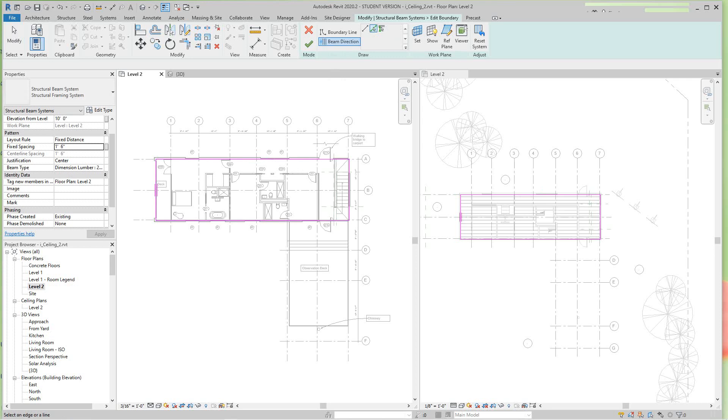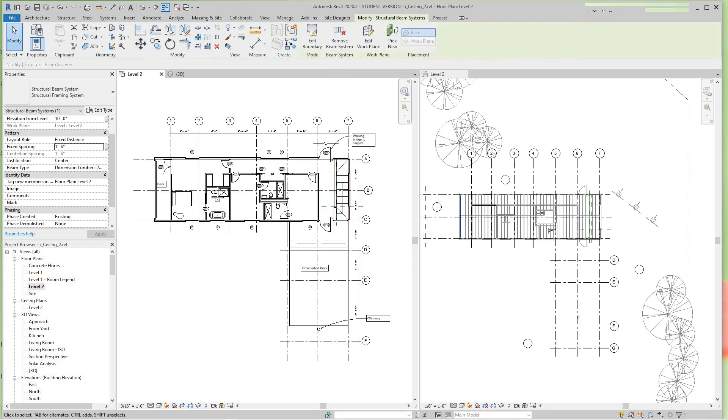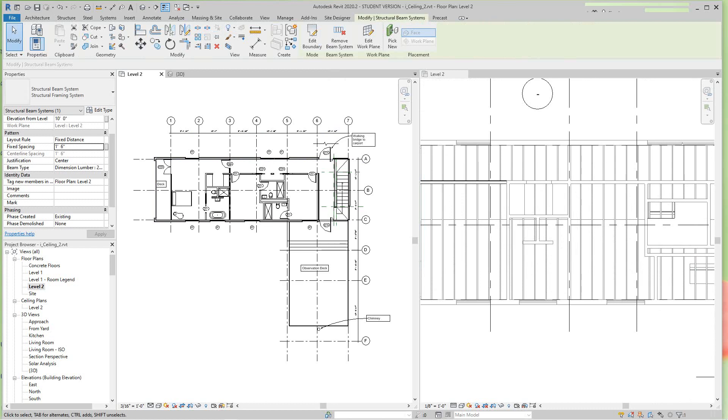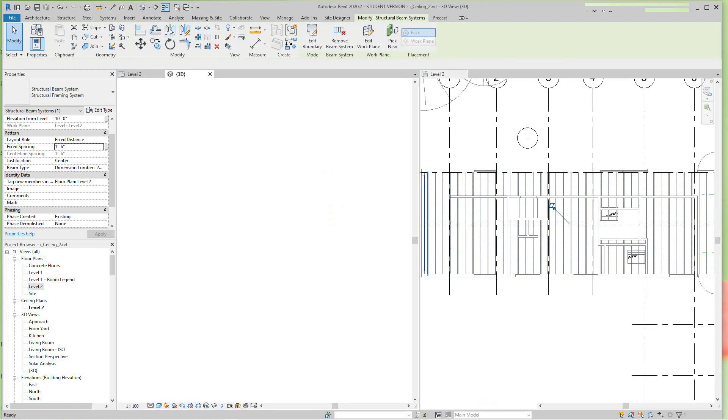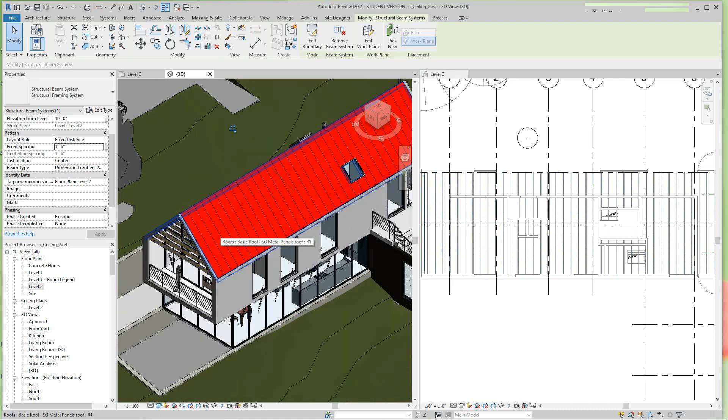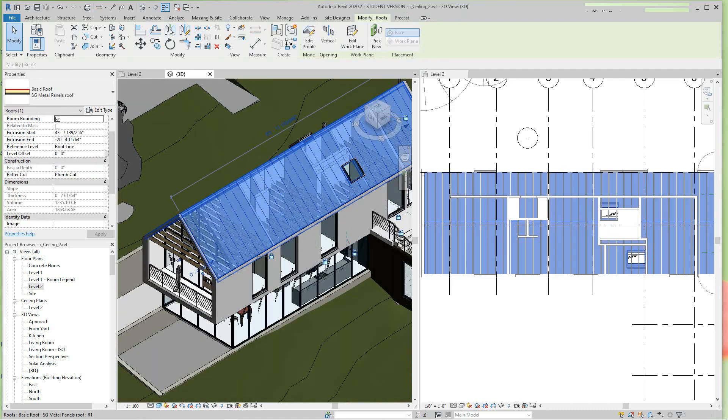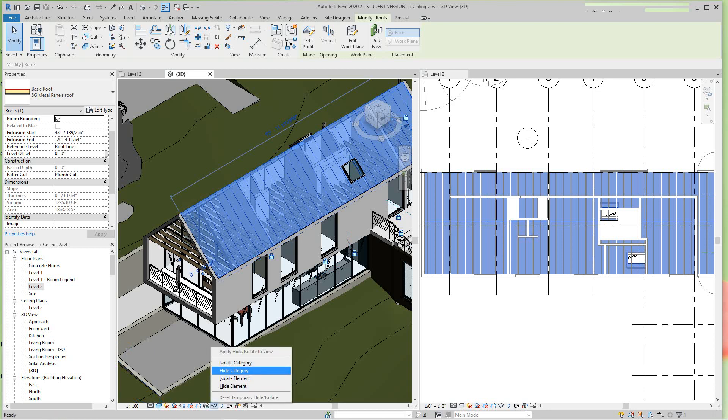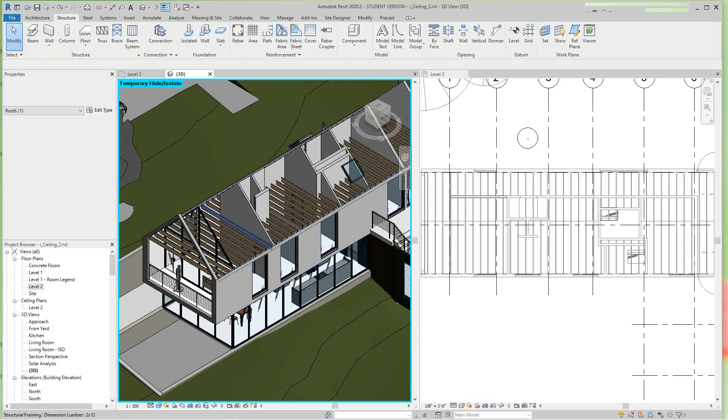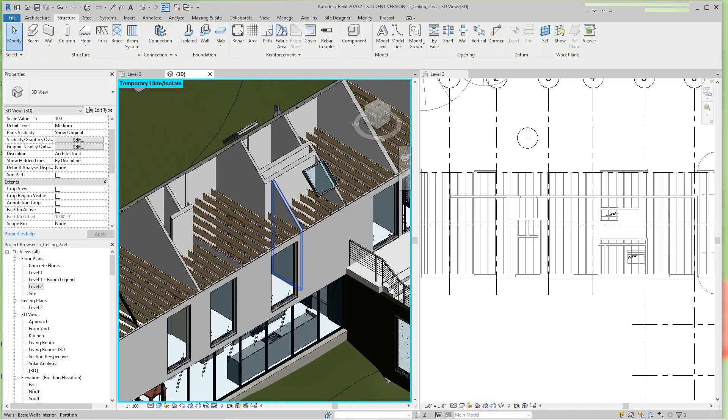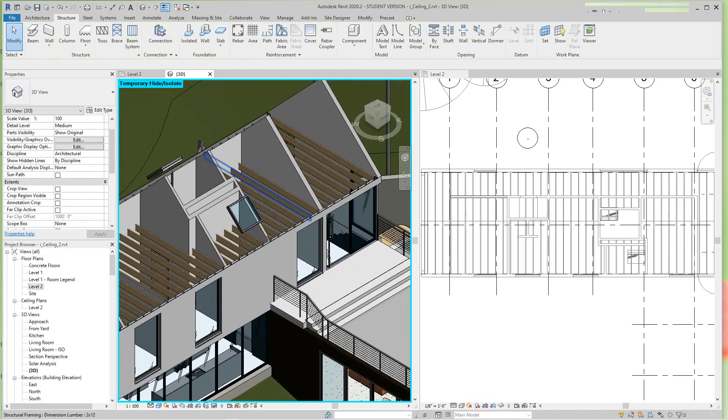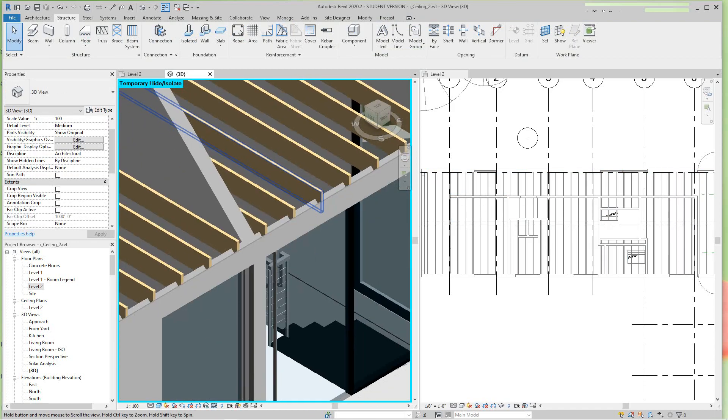Now let's go into our 3D view and have a look. Let's remove this roof, let's hide it I guess you can say. And there are our joists, so that's how you do joists.